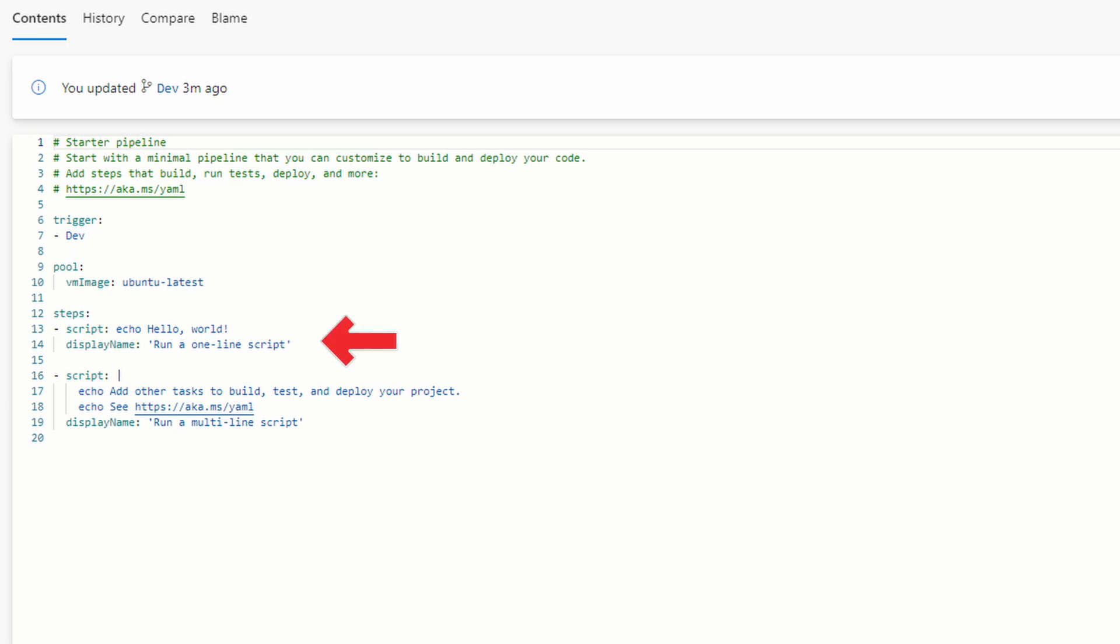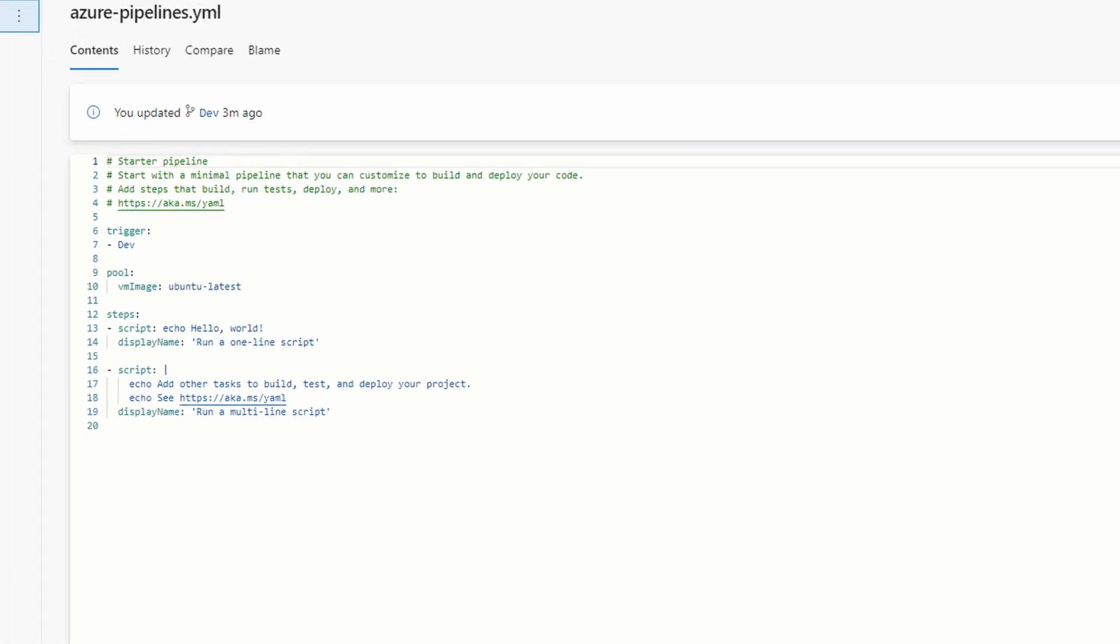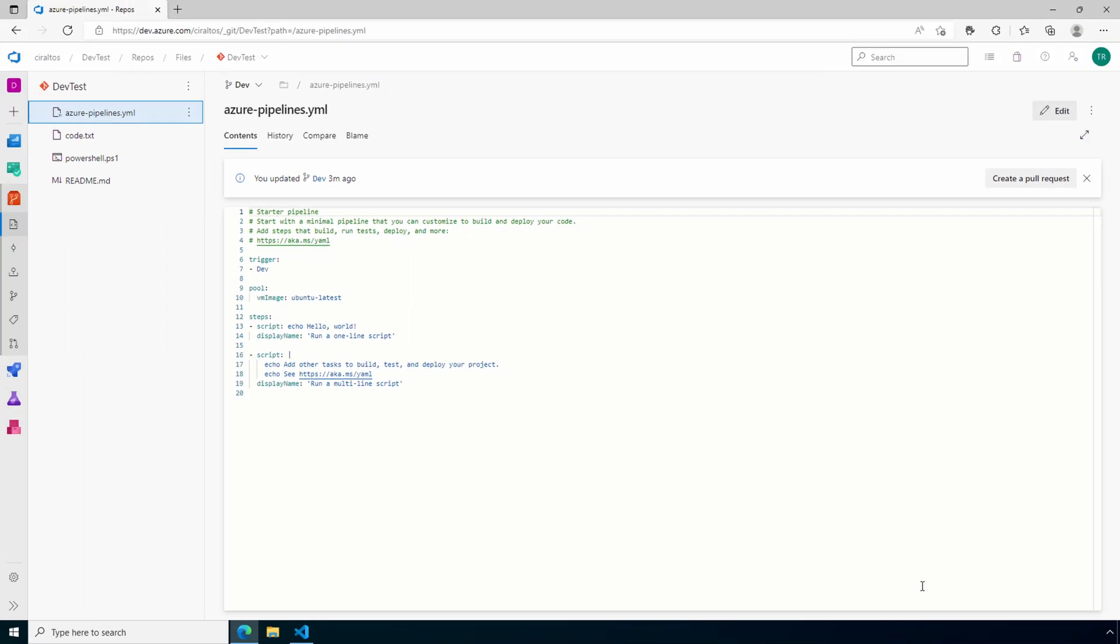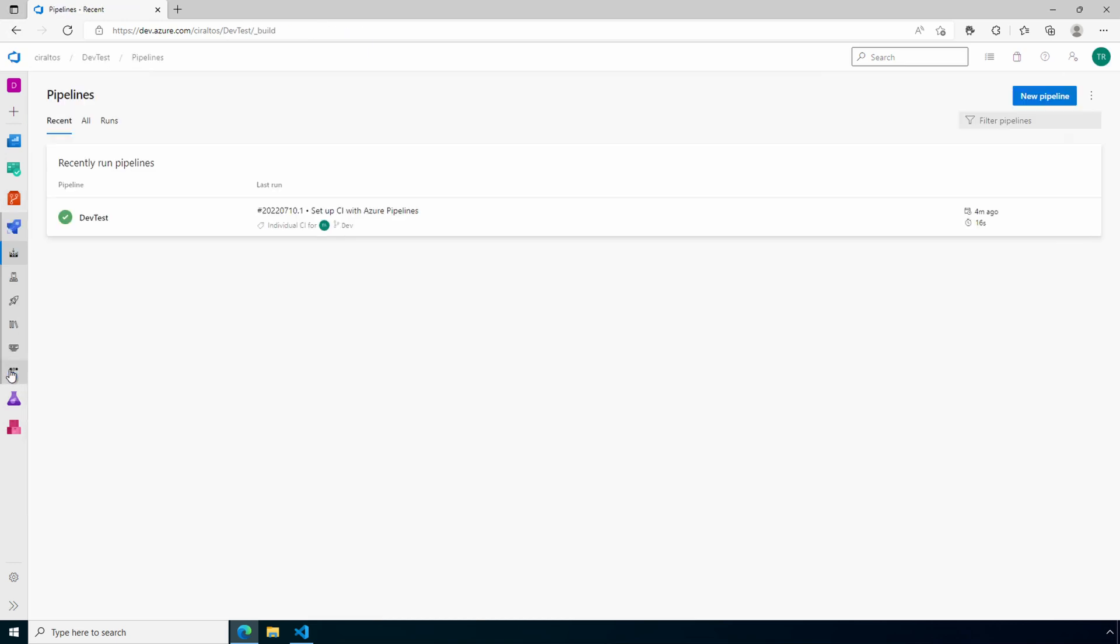Next we have some steps that run the inline echo commands. We'll change this to PowerShell. Next we could edit the YAML directly here or in VS Code, but there's an easier way. Go back to pipelines and edit our pipeline.